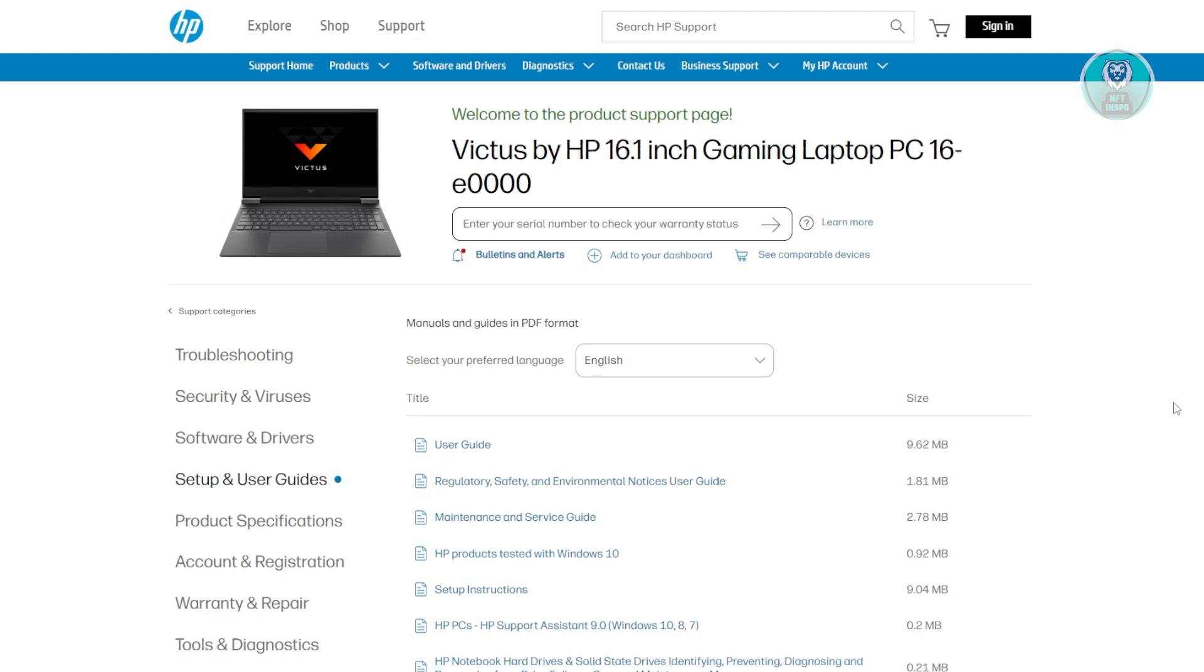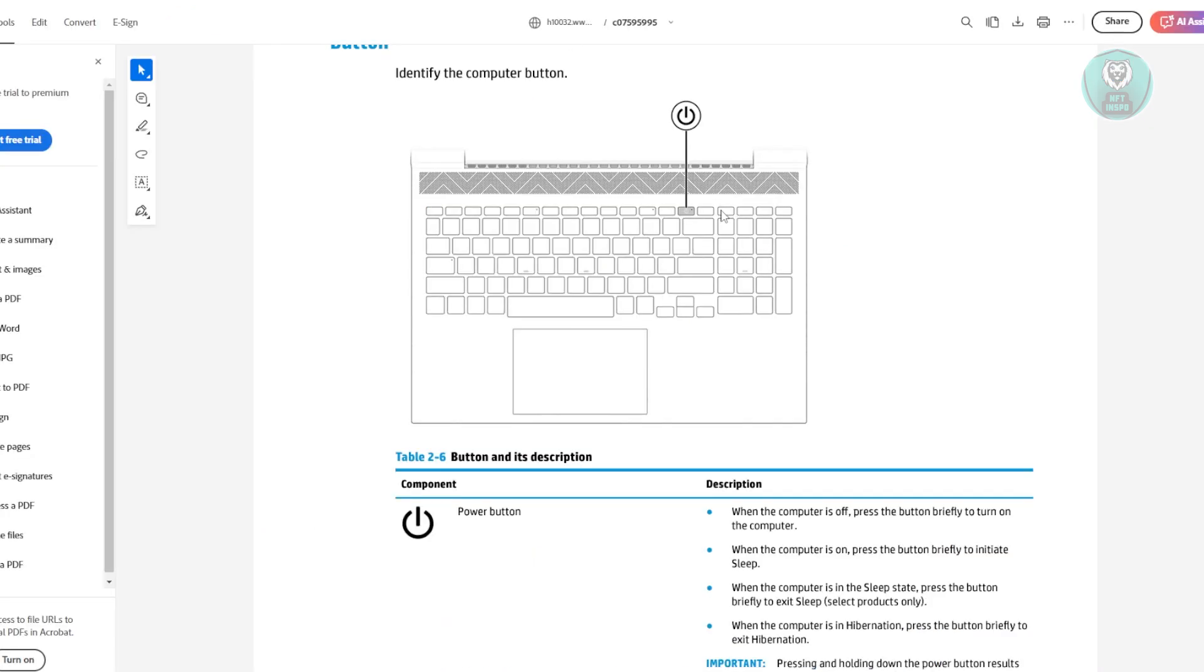If you're having problems with your HP Victus 16 and it's not turning on, there are a few things that you could do here. I actually found a manual directly from HP themselves online. The thing with your laptop, this actually applies for any laptop that you have there.